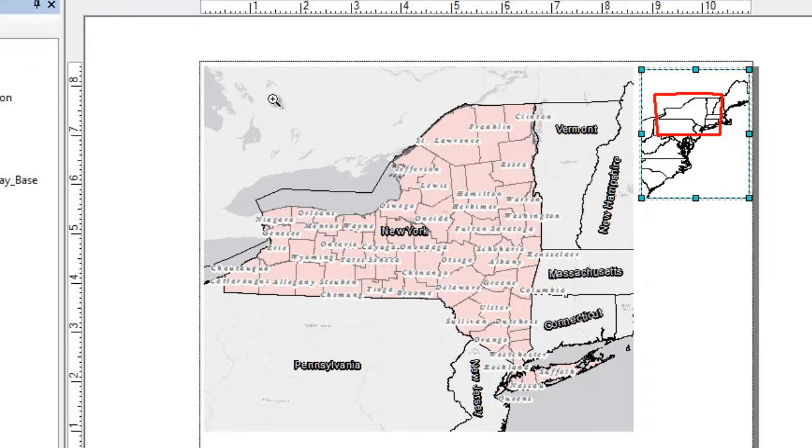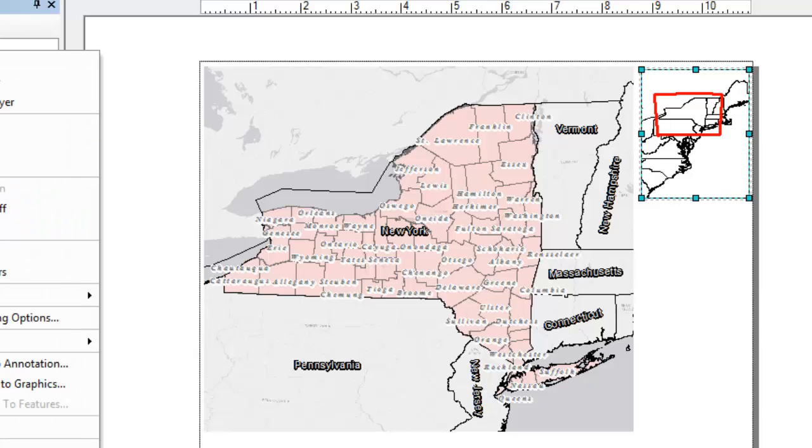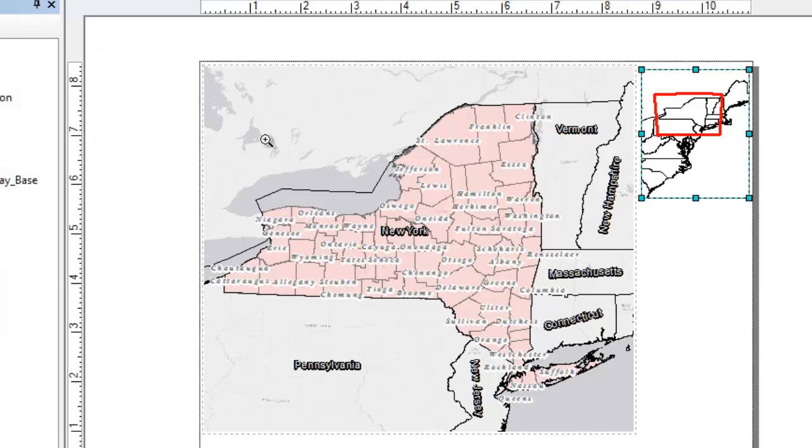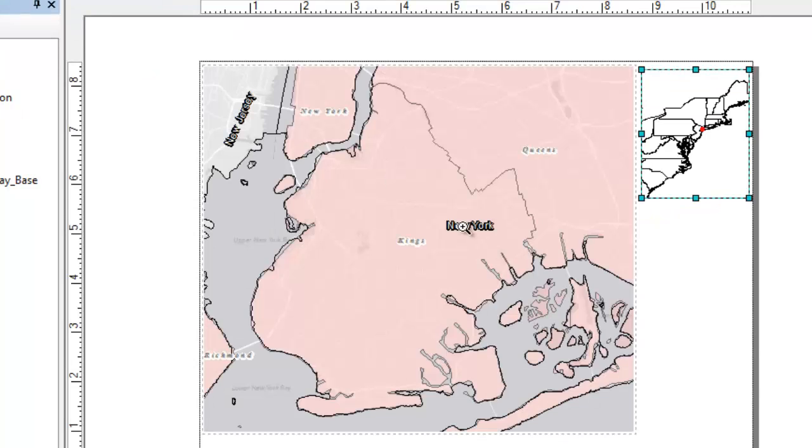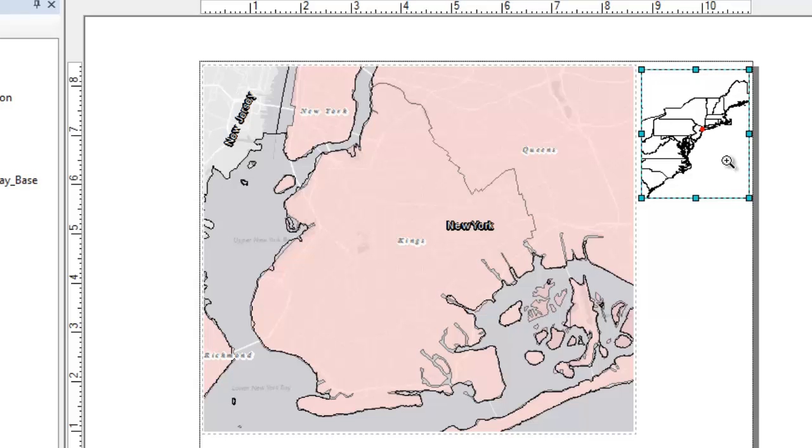So if I change, let's activate the main data frame here. And as I zoom into Brooklyn, you'll see the red box has gotten very small. And it actually dynamically changed the scale indicator when I changed the main data frame.